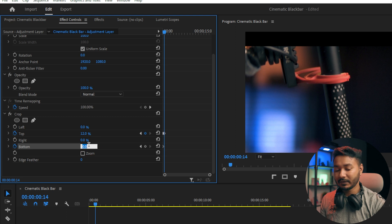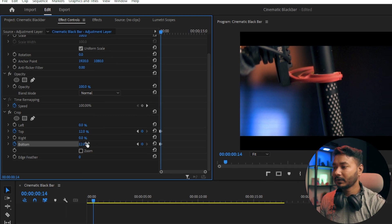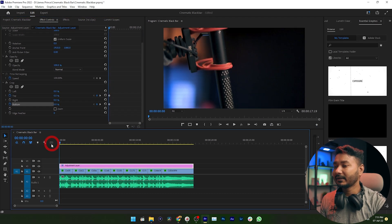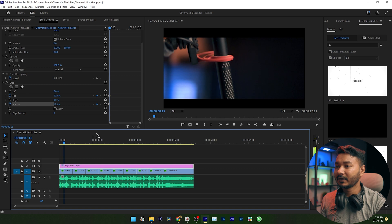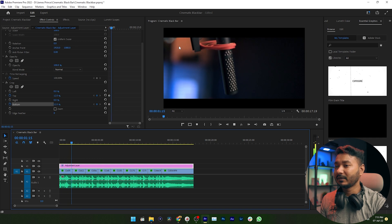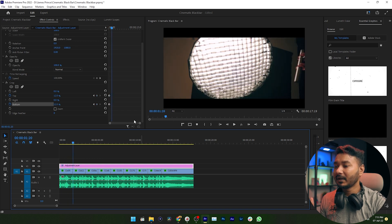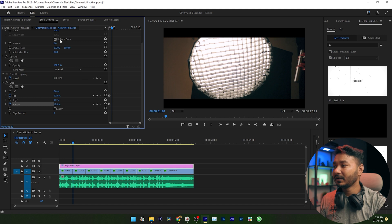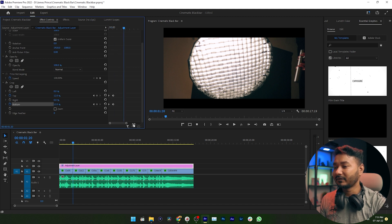If I just play it back, here is our cinematic black bar, but it is not looking cool. We need to apply some settings here. So under Effects Control panel, just maximize this window.